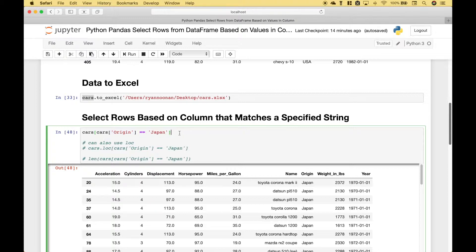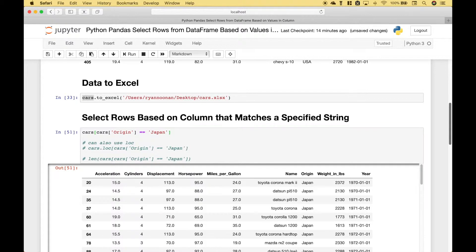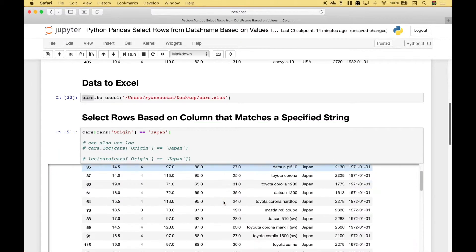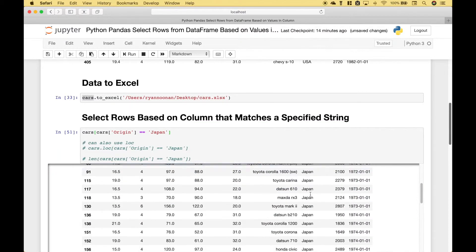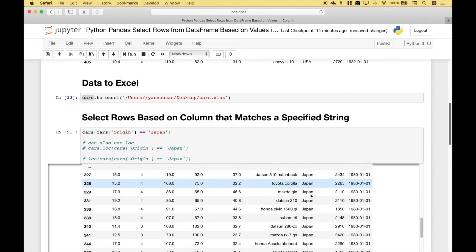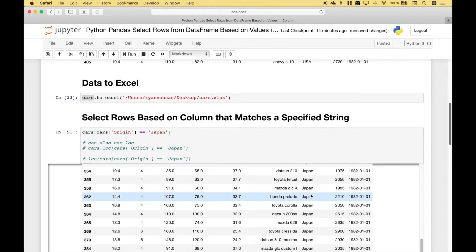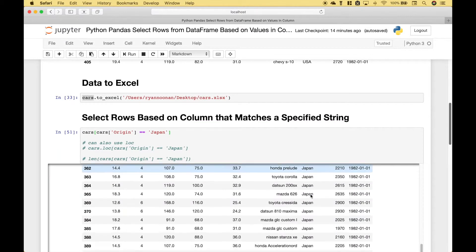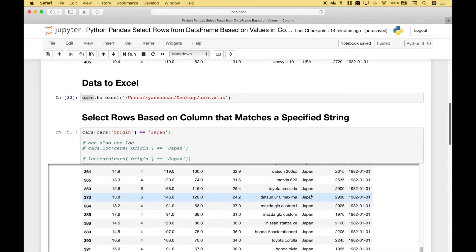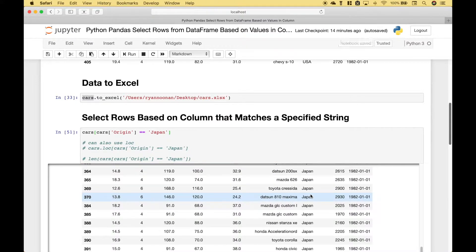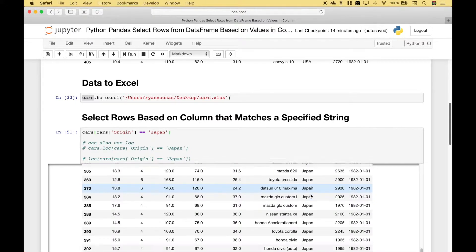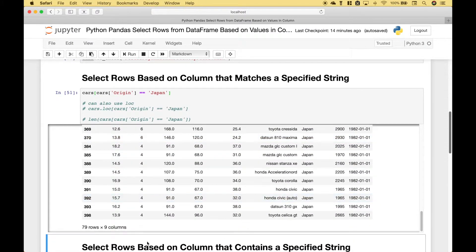So if we run it you can see everything that is returned are rows where the column origin is Japan. We get 79 rows.